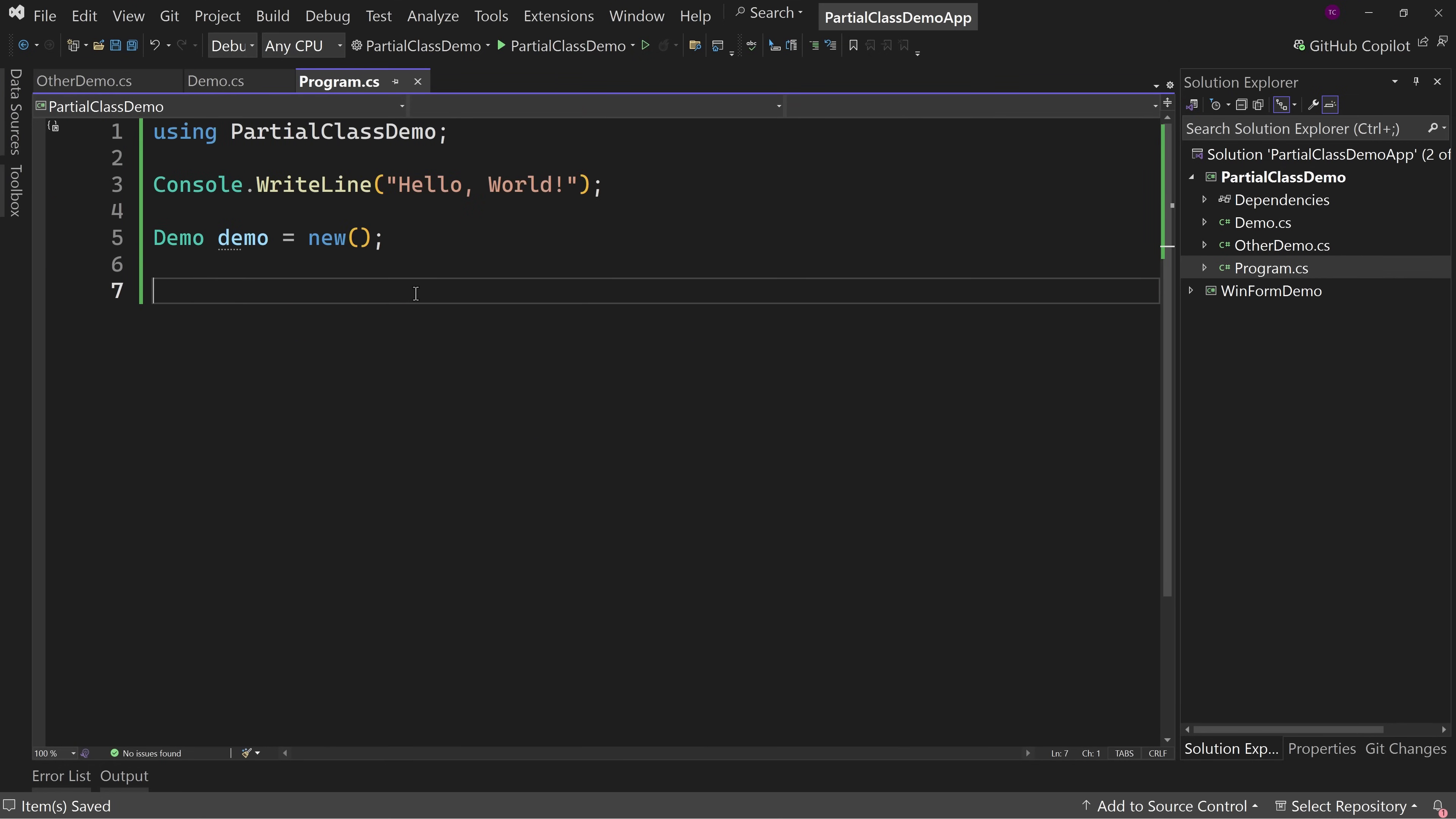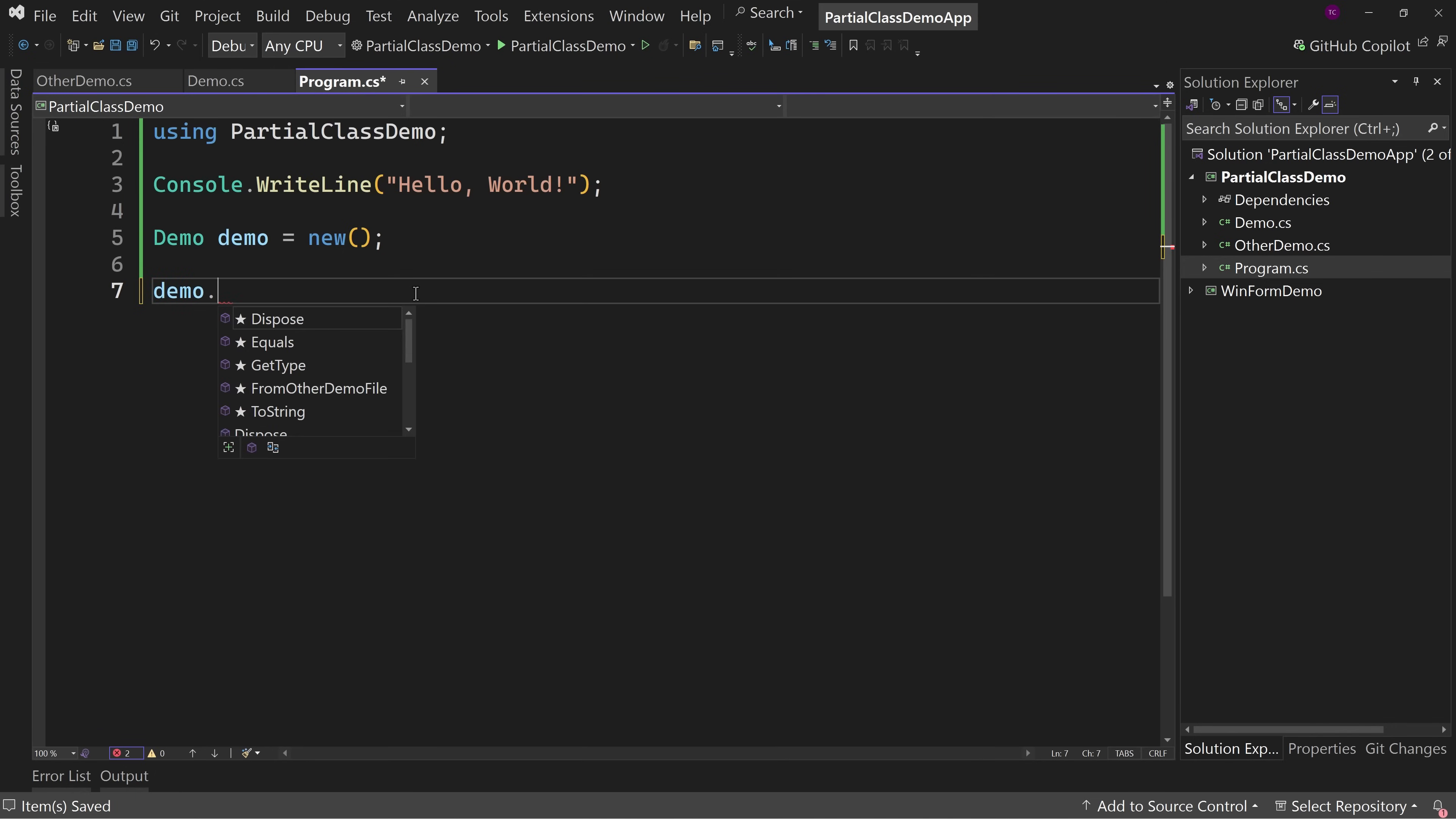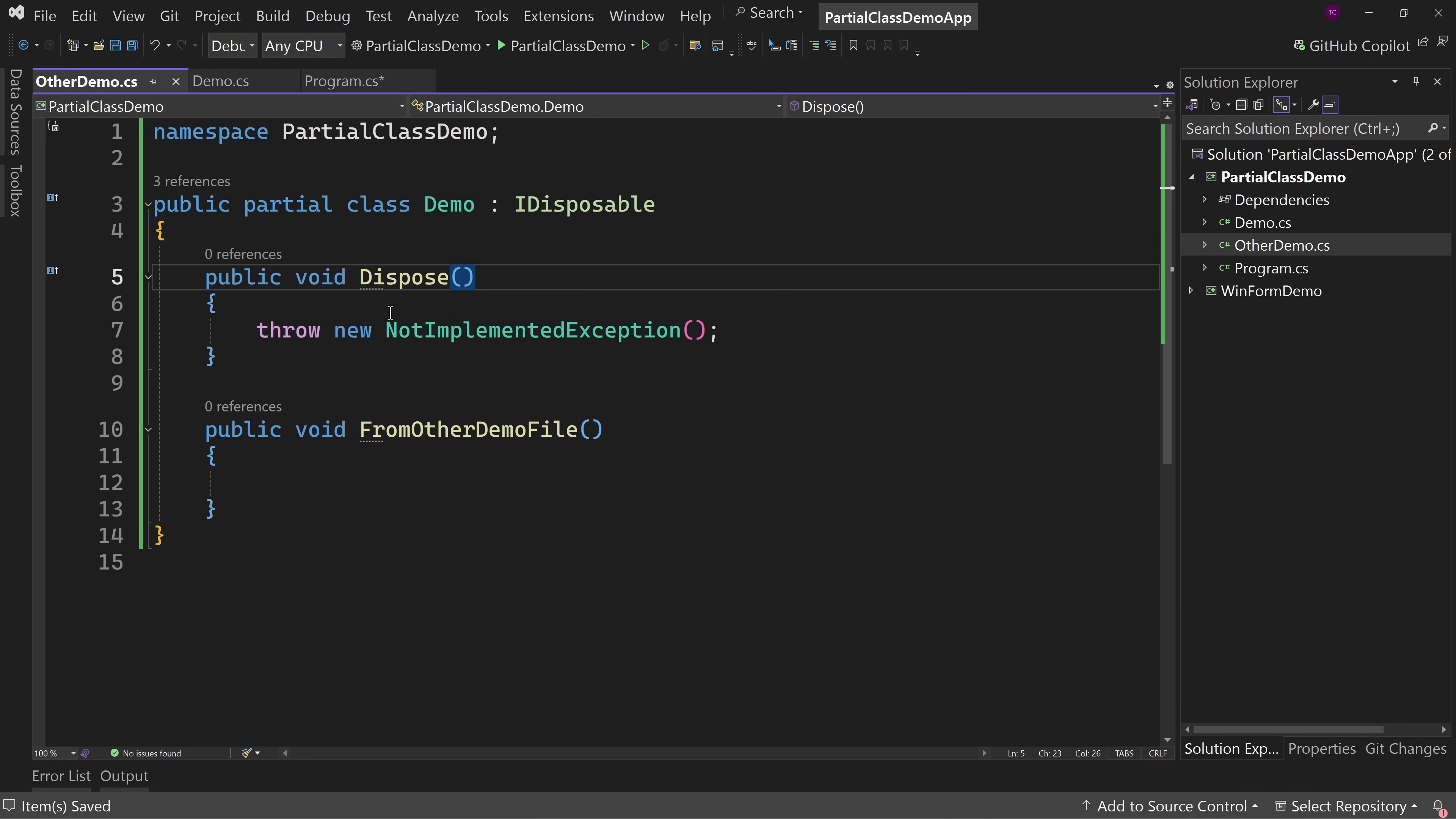So again, if I were to say demo.dispose, there's that method there, even though the interface and the method are applied to one of the classes because these two get combined into one class, well then it's just one class.